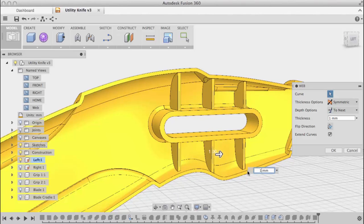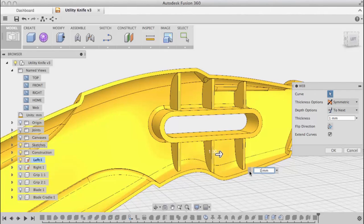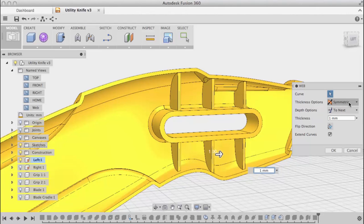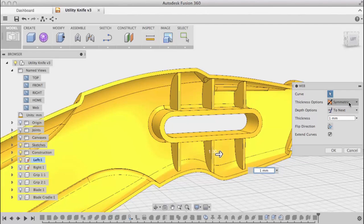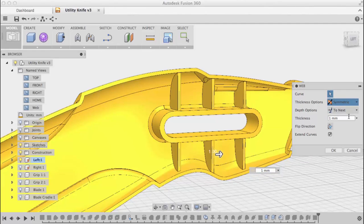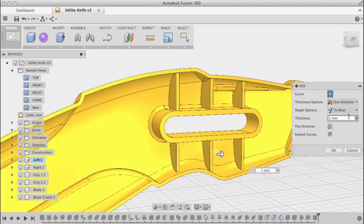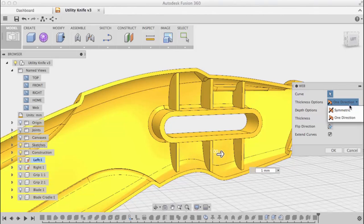Let's take a look at some of the options in the dialog. First, I can change the thickness direction. I'm set to symmetric, which goes half a millimeter on both sides of the sketch. The other option is to go one direction. When I change, you can see what the feature looks like. This goes one millimeter to one side of those sketch curves that I selected.